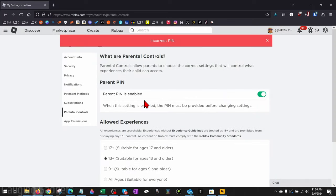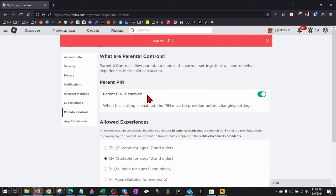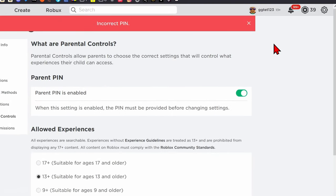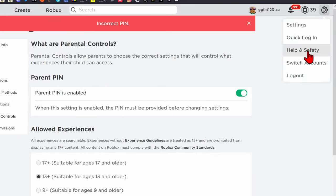There is no forgot PIN or way to reset it within the settings on Roblox. So in order to do this, we need to submit a support ticket with Roblox and they will reset it for us. To do that, all we need to do is go up to the top right, select the gear, and then select Help and Safety.